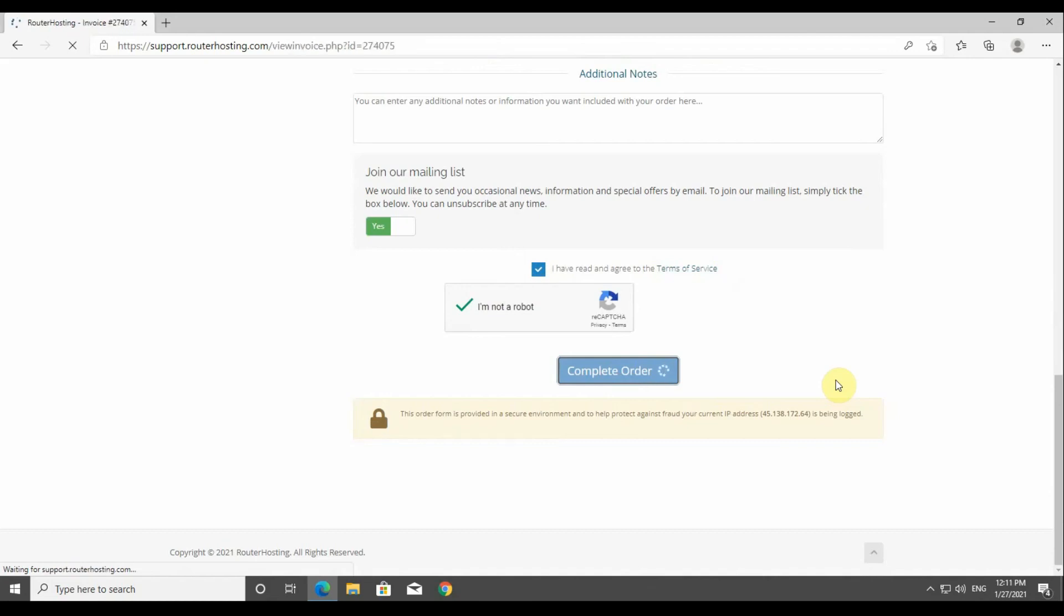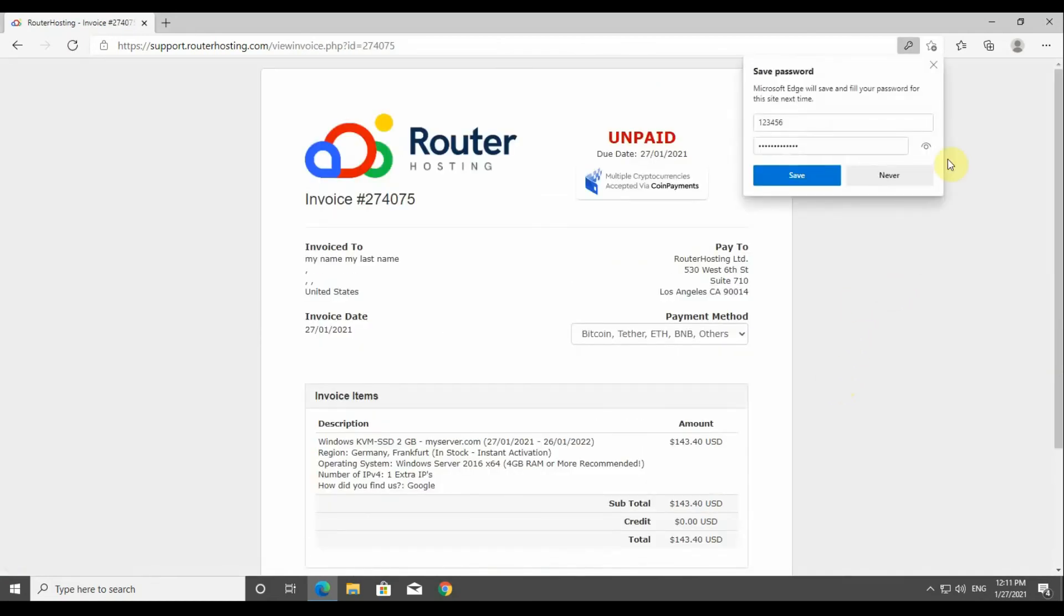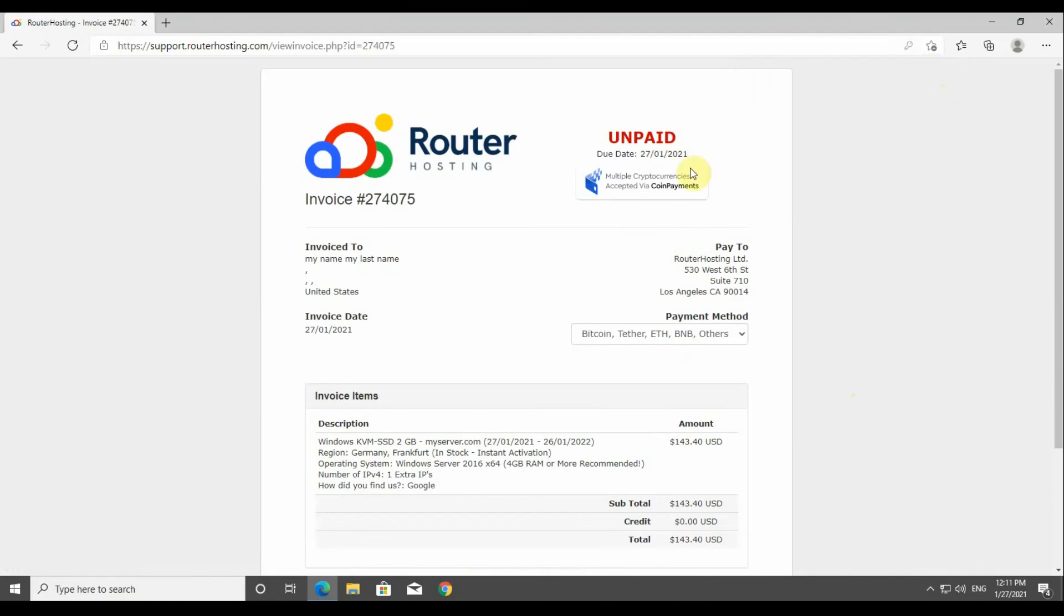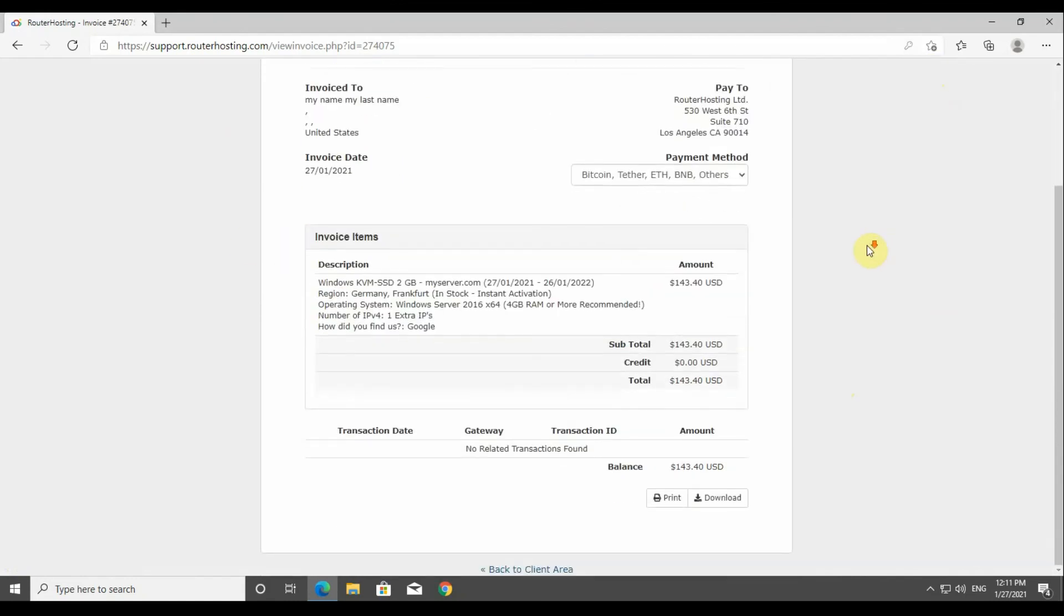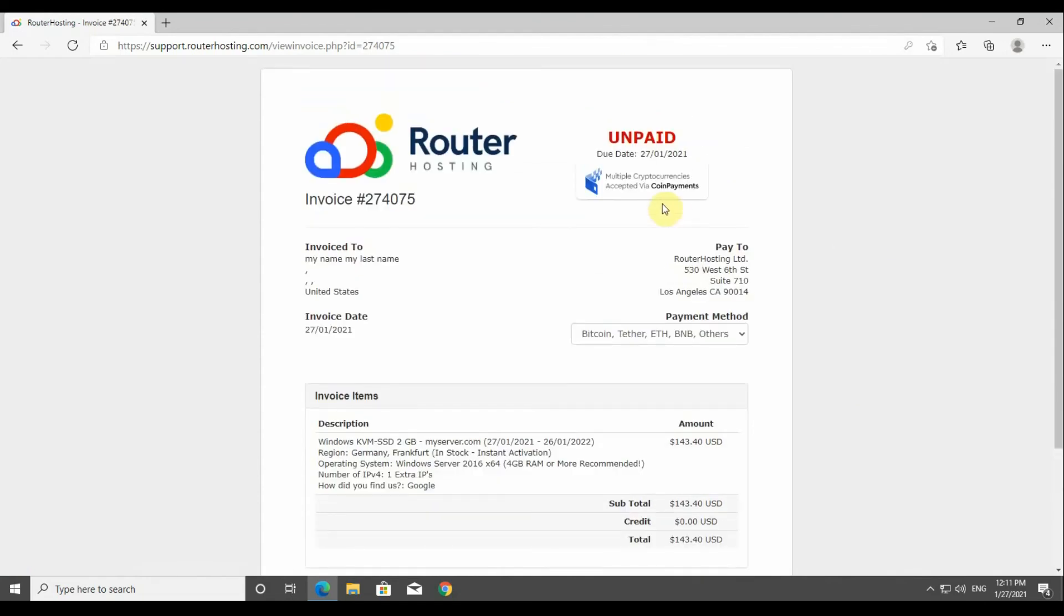At this level your invoice has already been created. Now under your invoice simply click on the payment button and make the payment. And enjoy your purchase. Thank you for purchasing.